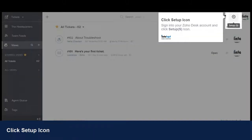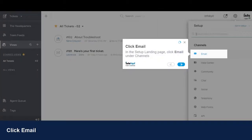Sign into your Zoho Desk account and click Setup icon. In the Setup landing page, click Email under Channels.